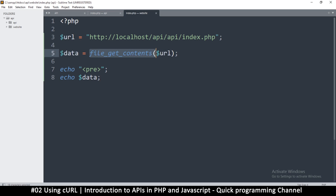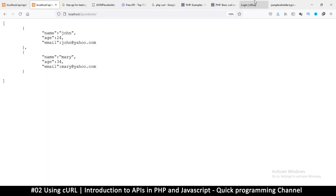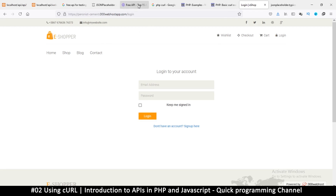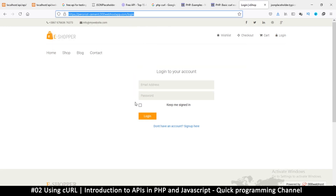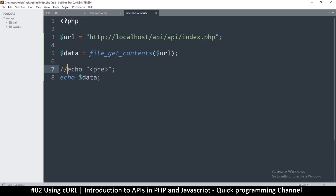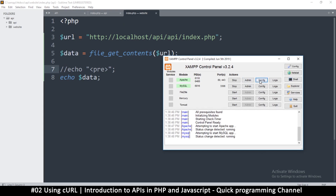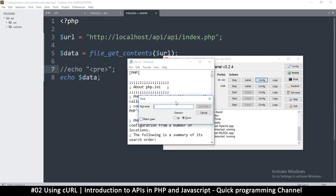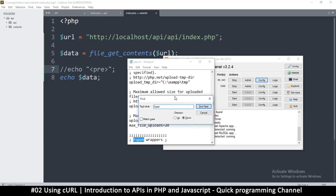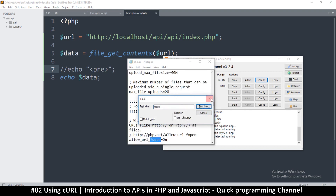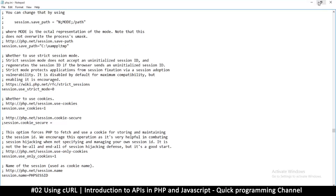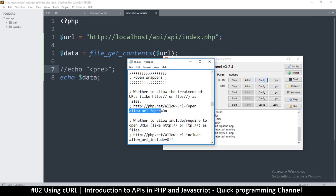Don't think we can only retrieve local information — we can retrieve from any website. For example, I'll copy the URL of a page from my online website. One note: if file_get_contents isn't working, go to your XAMPP php.ini file in the Apache config and make sure 'allow_url_fopen' is set to On. If it's Off, this won't work.